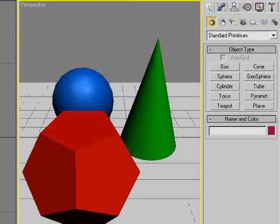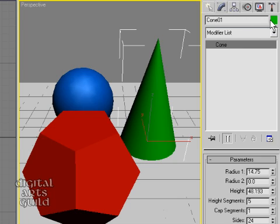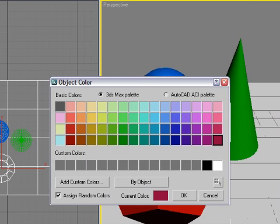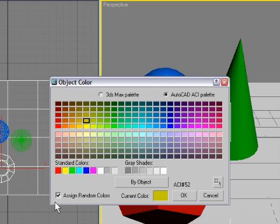Let's take a look at object properties in 3ds Max, so we can get object colors, names, and display options sorted out. If you select any object, you'll see its name and color displayed in the command panel — at the bottom in the create panel, and at the top in all other panels. You can rename the object and change its color by clicking on the color swatch. Note that this is not the actual material of your object — it's the wireframe color, or object color. There's also a switch that says assign random colors, meaning 3ds Max will automatically assign a random color when you make an object.